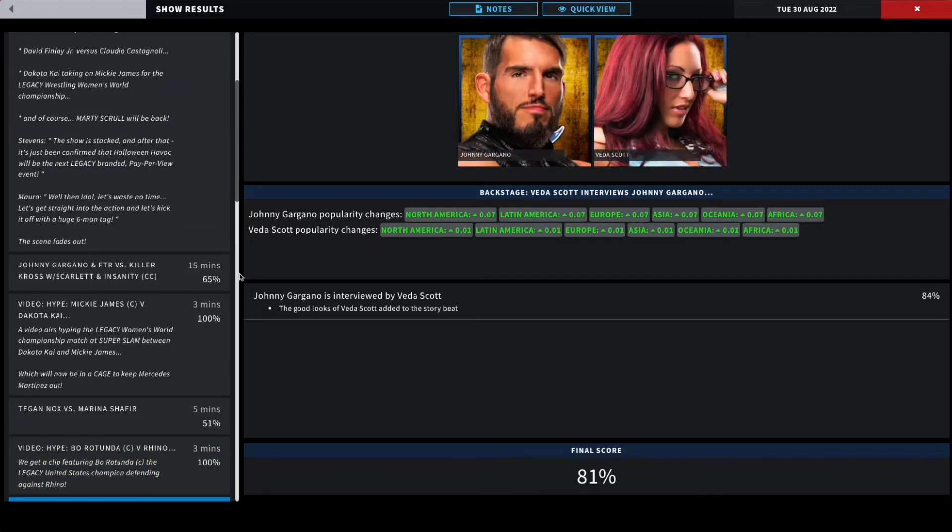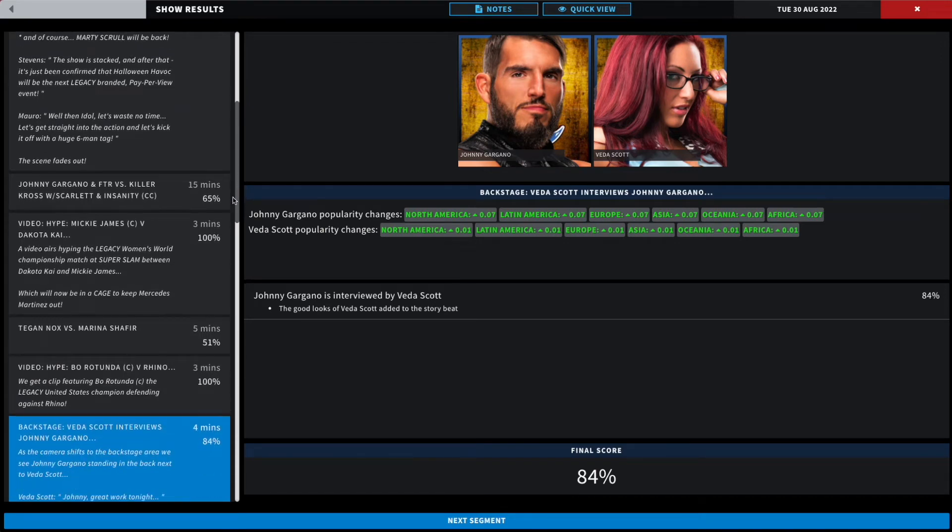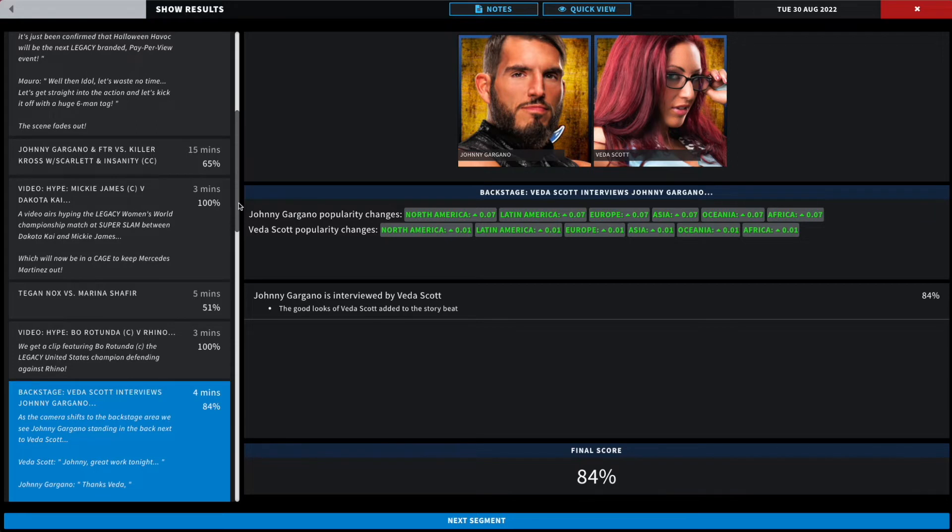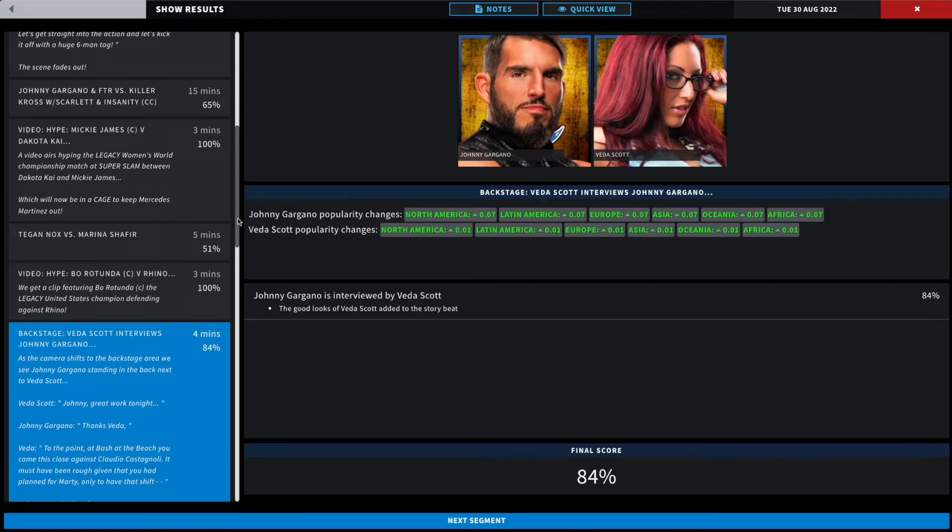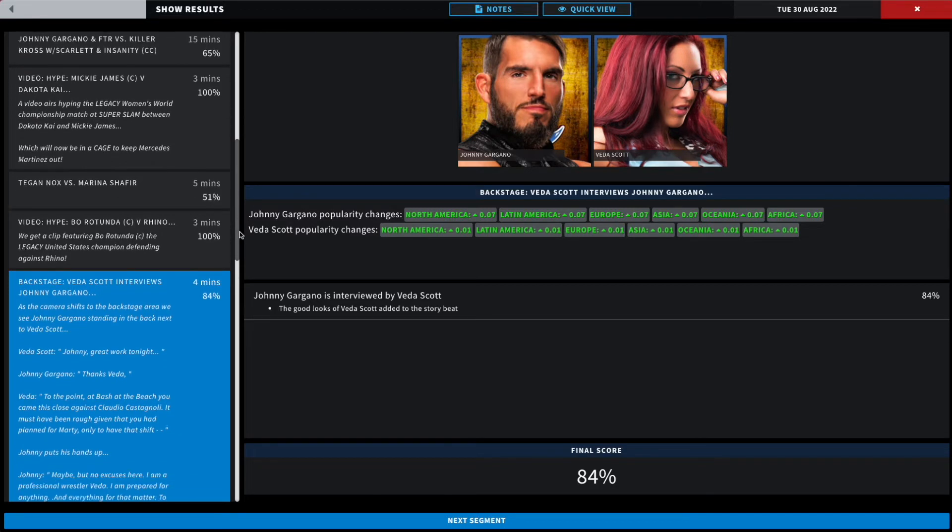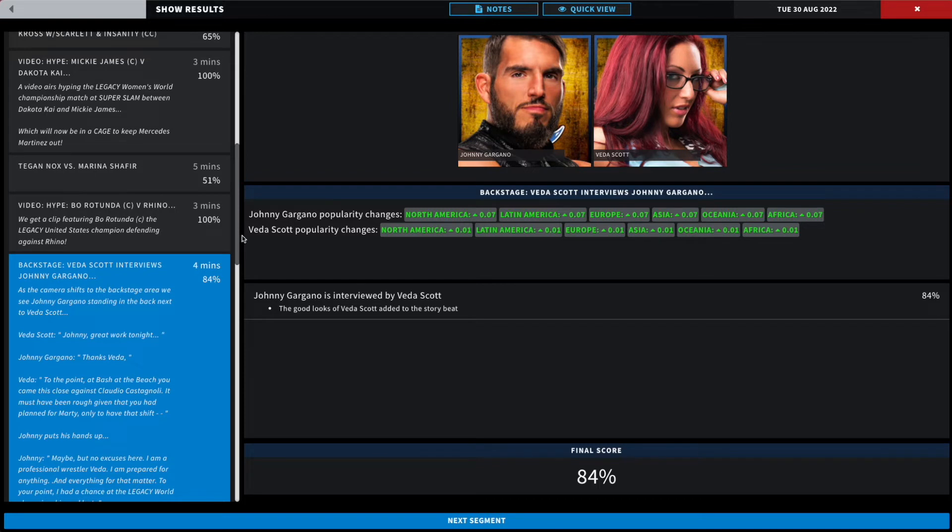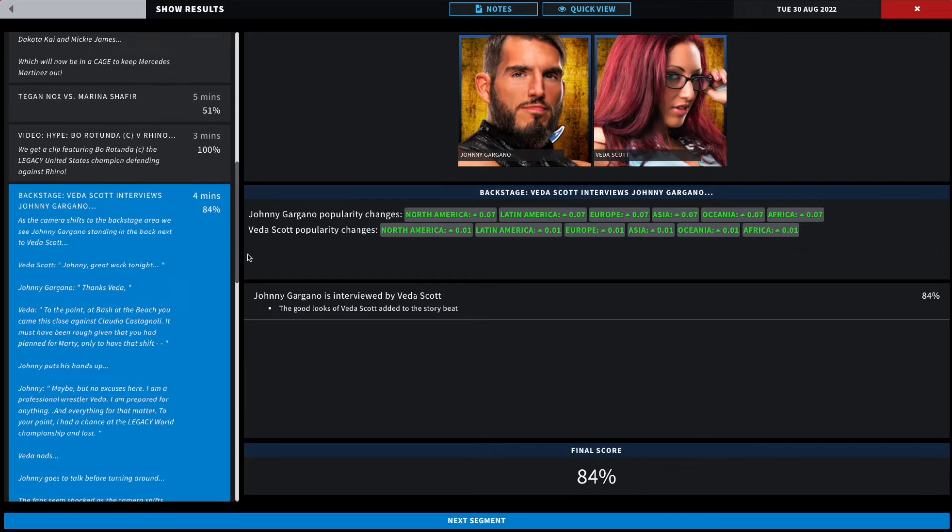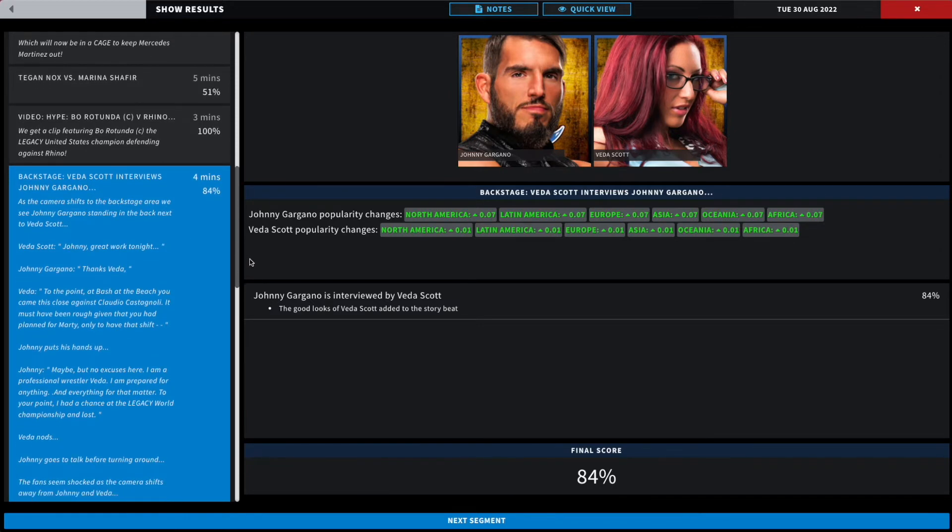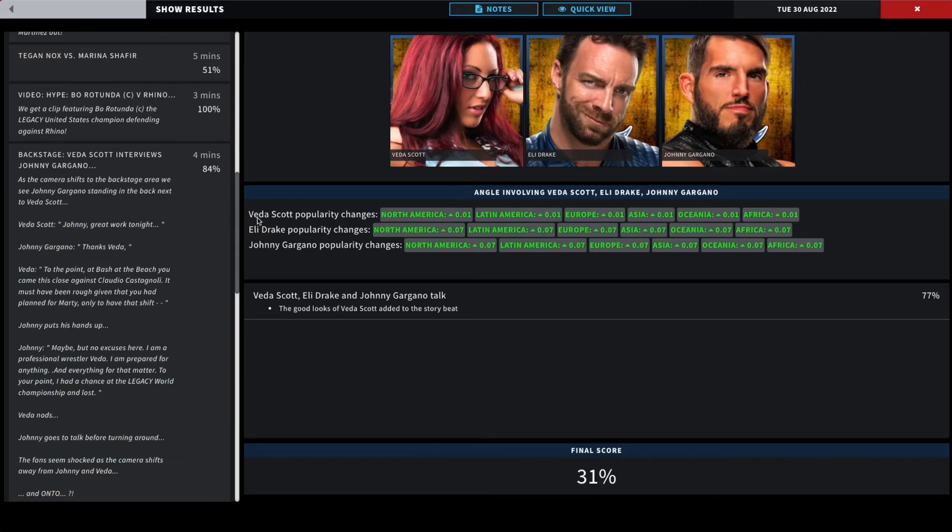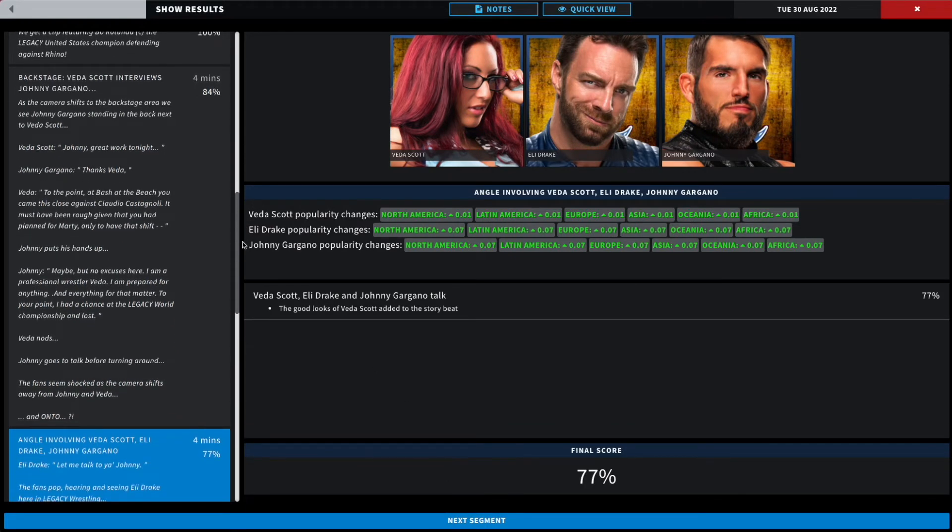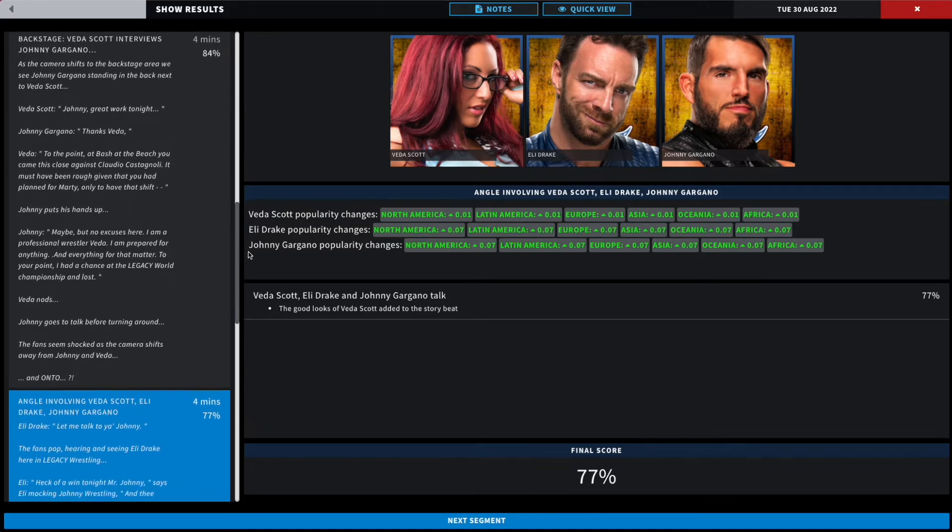All right, next up we have Johnny Gargano backstage. Gargano's with Vita Scott as the camera shifts backstage. We see Vita Scott looking at Johnny. She says Johnny, great work. Johnny says thanks Vita. Vita says, to the point, at Bash at the Beach you came this close against Claudio Castagnoli. It must have been rough given that he had planned for Marty only to have that shift. Johnny puts his hand up. He says hey, maybe, but no excuses here Vita. I am a professional wrestler. I am prepared for anything and everything. For that matter, to your point, I had a chance at the Legacy World Wrestling Championship and lost. Vita nods. Johnny goes to talk before turning around. He seems shocked as the camera pans away from Johnny and Vita and onto someone backstage who's walking up on Vita and Johnny. Oh my, that's right, Eli Drake.